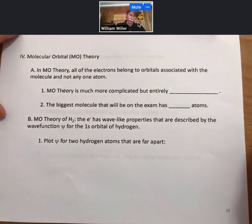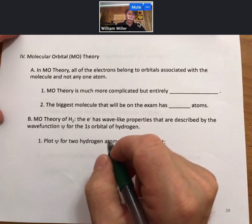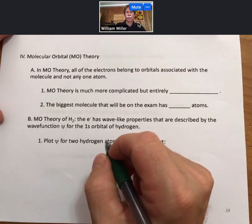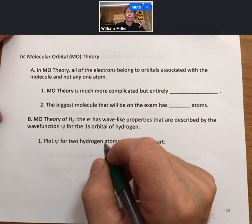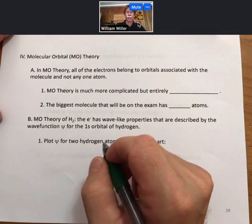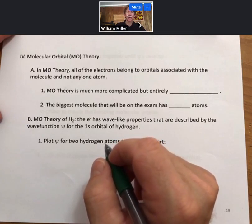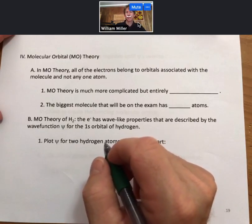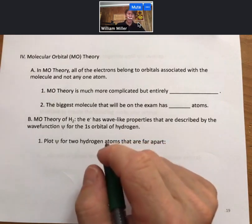In MO theory, all of the electrons belong to orbitals associated with the molecule and not any one atom. That's an important distinction. All of the bonds we've talked about have been sharing electrons from each atom, and we've been talking about overlap of orbitals, but these are atomic orbitals — orbitals from each atom. We've hybridized them, but they still belong to each atom.